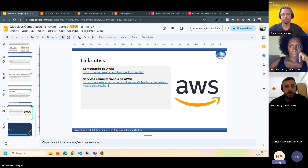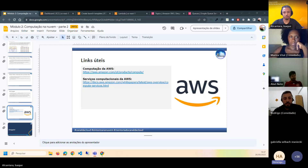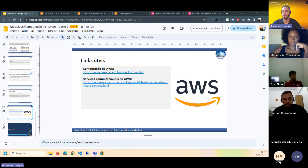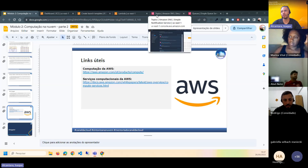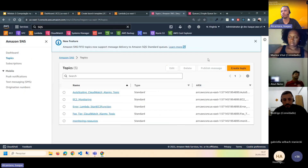O SNS dá para ser usado como trigger? Sim. Chegou uma mensagem, tem como disparar um Lambda. Ele faz um disparo para o Lambda — ele se comunica com o Lambda. Depende muito da arquitetura de como vai funcionar.